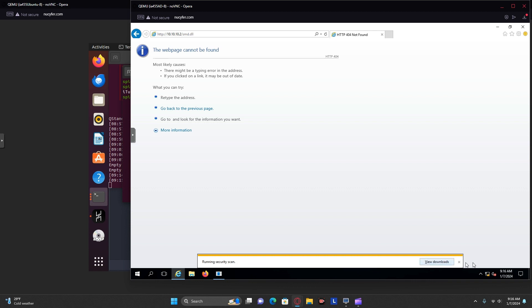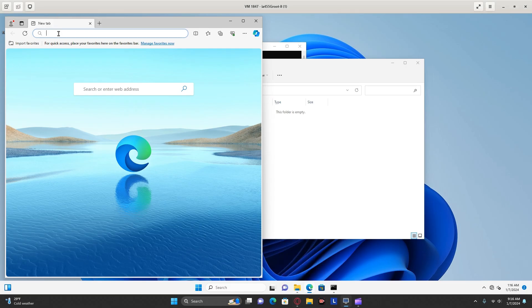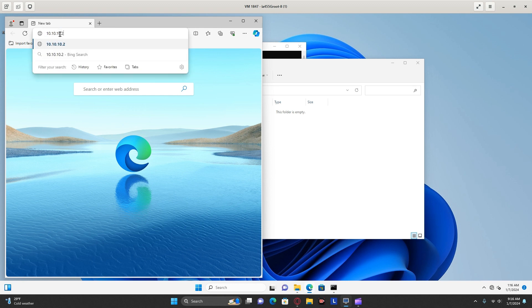Save it. Then go to your Windows machine and do the same, but download the HTTPS one. I just named it iTunes.